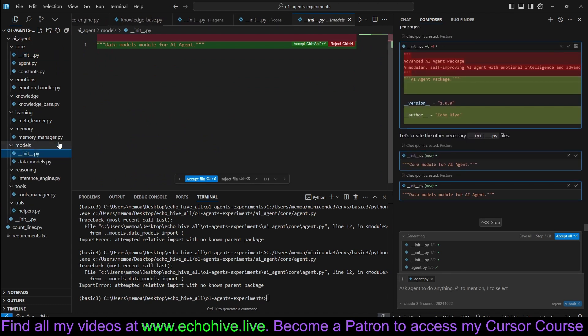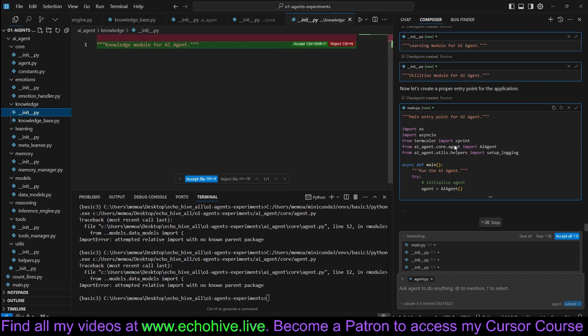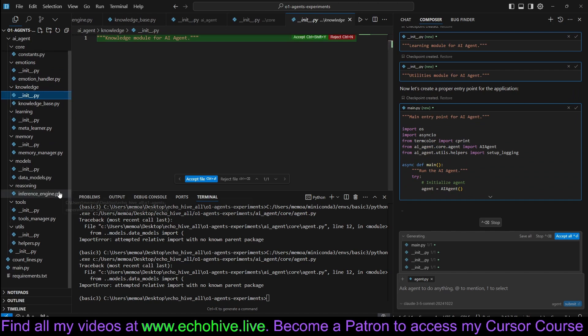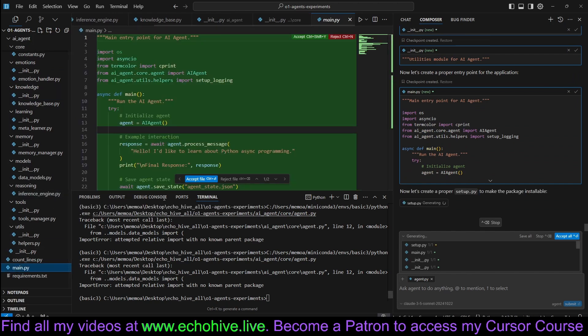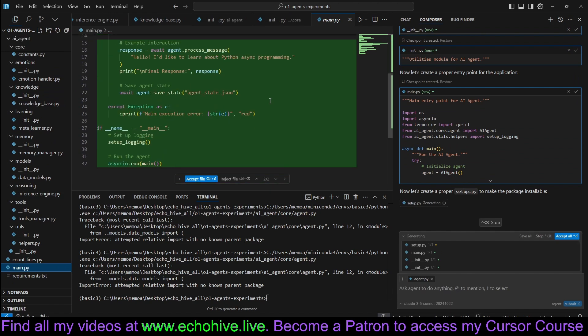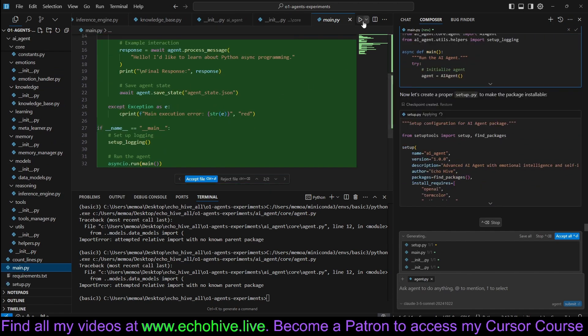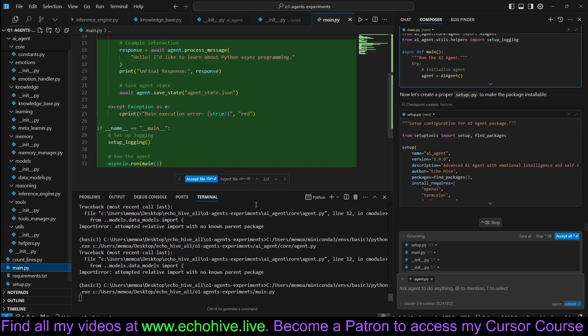It says that init.py needs to be better or more properly organized. It's adding init.py to each folder. Now it's creating a main.py as a main entry point. Let's go ahead and run that.